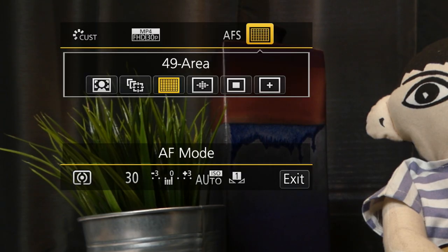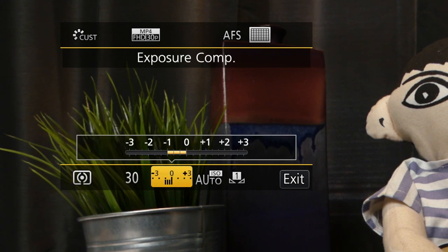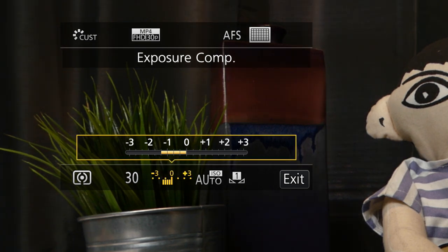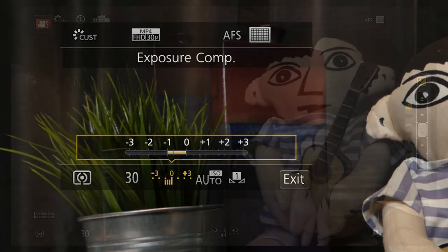Alternately, you could press the F3 button to use the quick menu. Turn the dial to select exposure compensation, press up, and then turn the dial to the setting you like.